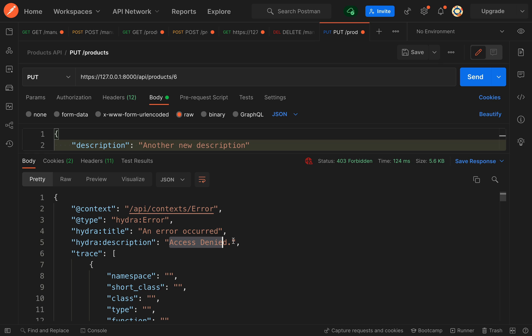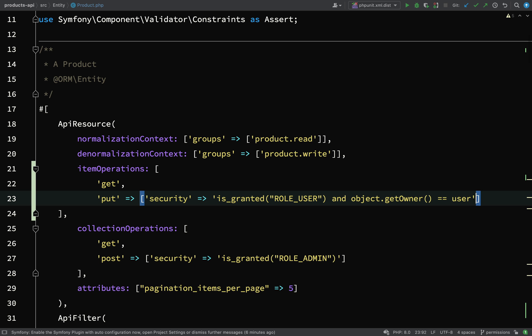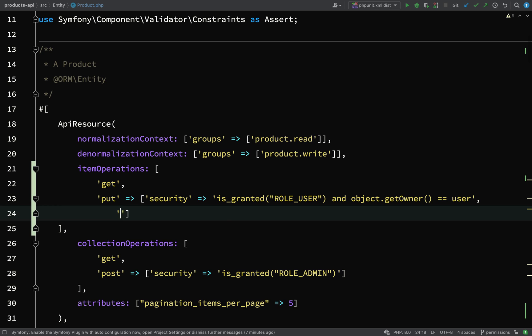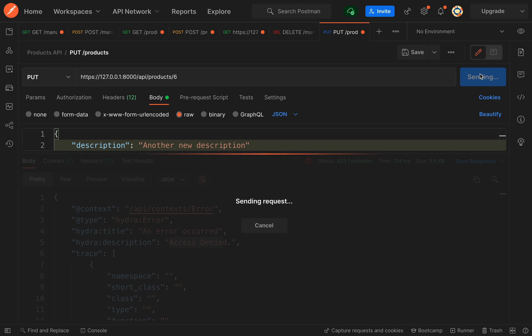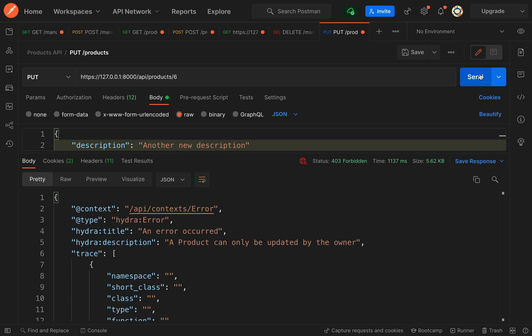There is a way where you can actually make the message a little bit more explicit and explain a little bit more about what's going on. The way you do that is after where you're performing the security check you can then add a key called security message. We'll say a product can only be updated by the owner. Let's go and fire this off again, and this time we get a little bit more information in the description - a product can only be updated by the owner. That takes care of that.